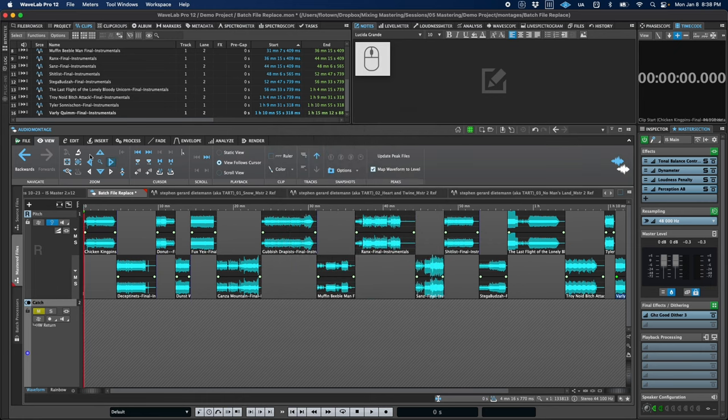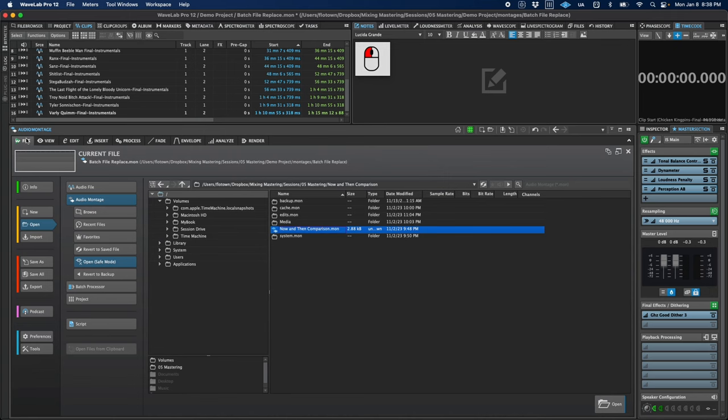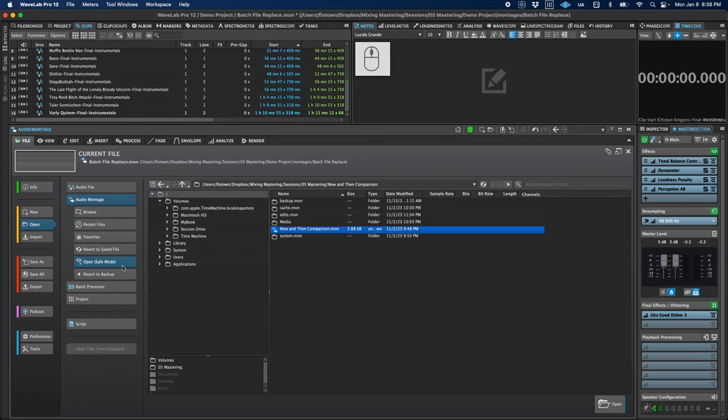If we move to our File tab, we've got a new File Open modality for those times when a plugin is misbehaving and preventing you from opening and working on a montage. This open in safe mode option just opens a montage with all of the plugins deactivated and can really be a lifesaver for troubleshooting and eliminating problematic plugins.